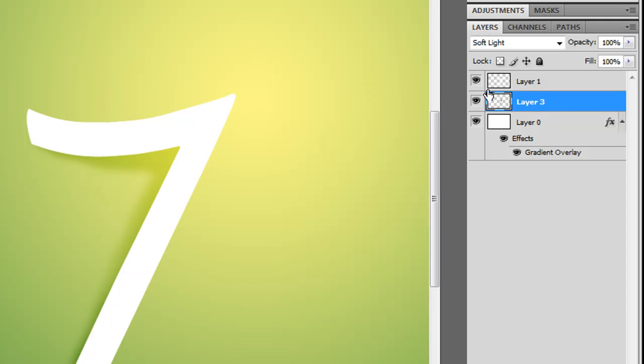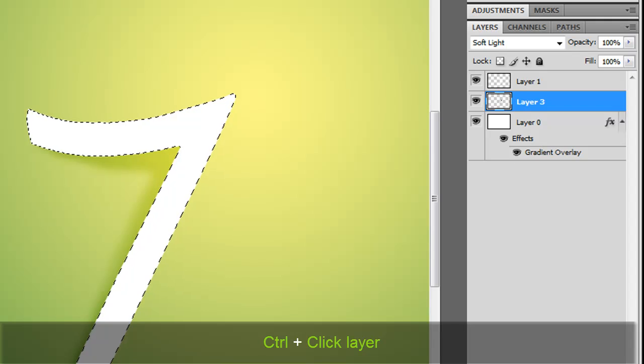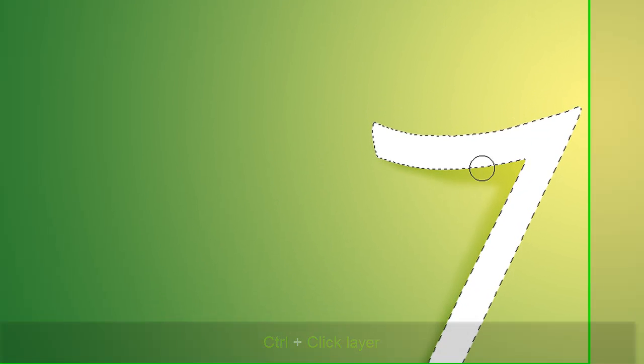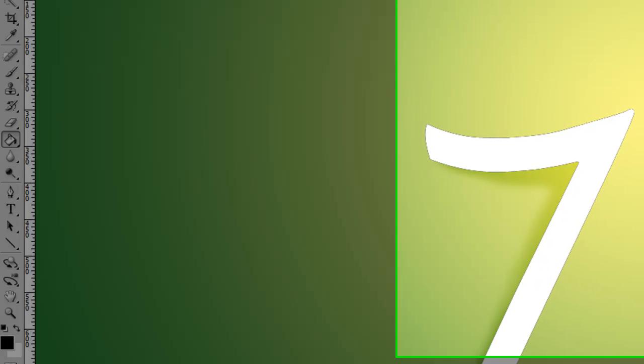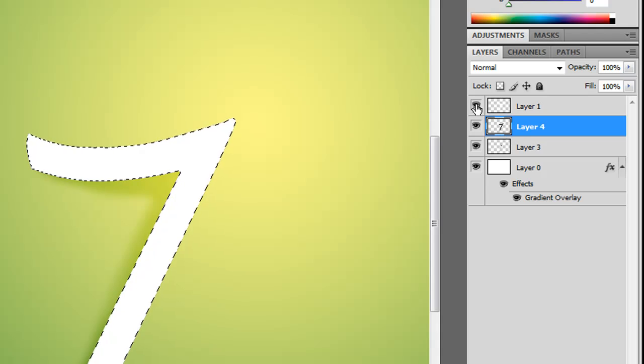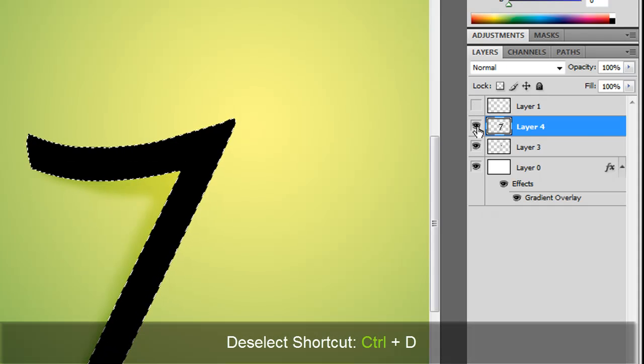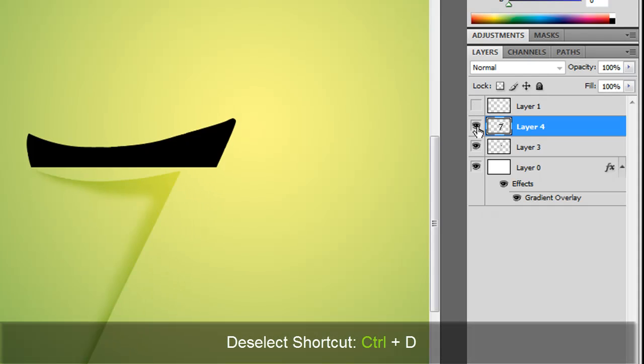So now we're going to highlight that 7 again. We're going to create a new layer. We're going to fill this in with black. It doesn't really matter with anything pretty much if you want. So I've got that layer now.